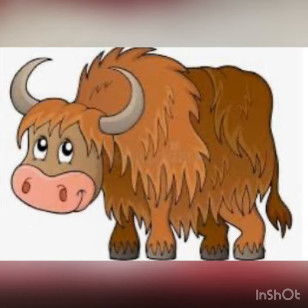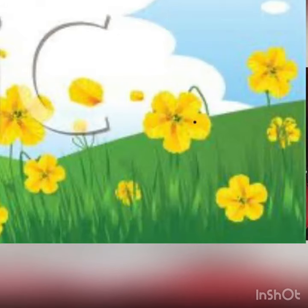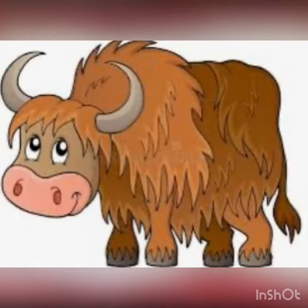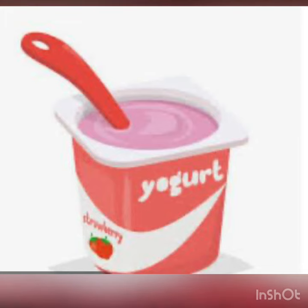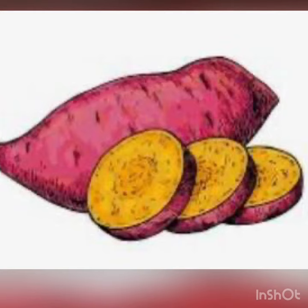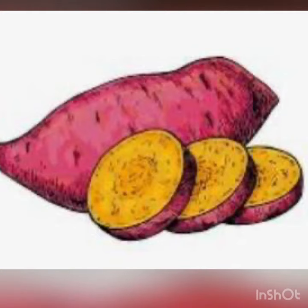There was a yak who lived in a hill where there were lots of yellow flowers. He loved yogurt, and he also liked to eat yam. Every time he got to eat yogurt and yam, he would say yum, yum, yum. So that was the story of letter Y.